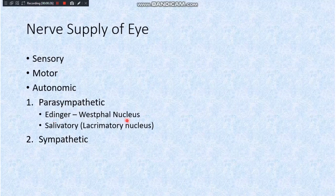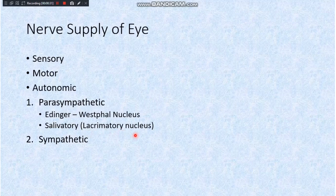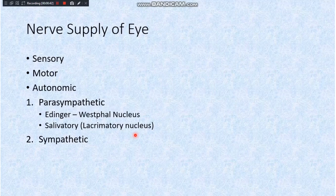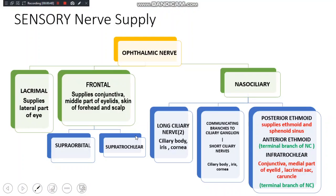The Edinger-Westphal nucleus and the salivatory or lacrimatory nucleus. Nucleus simply means a collection of nerve cell bodies in the CNS. We'll be talking ahead about ganglion, which means a collection of nerve cell bodies outside the CNS — that is, in the peripheral nervous system. Moving on, we'll discuss the sensory nerve supply of the eye.